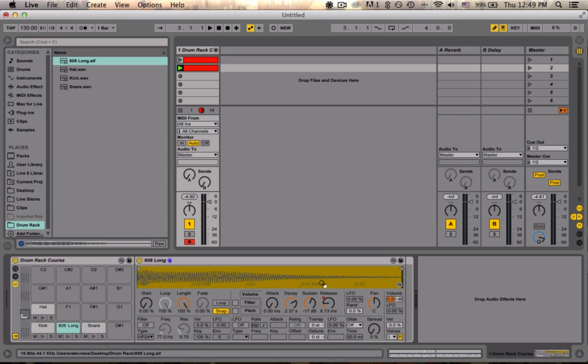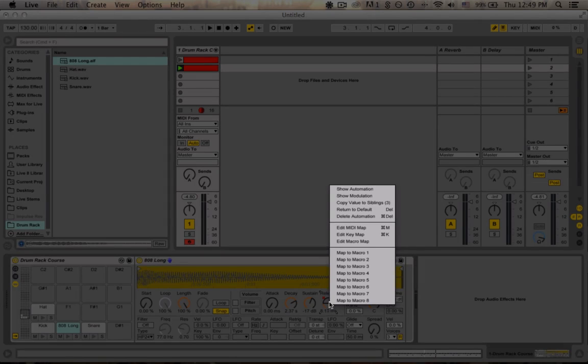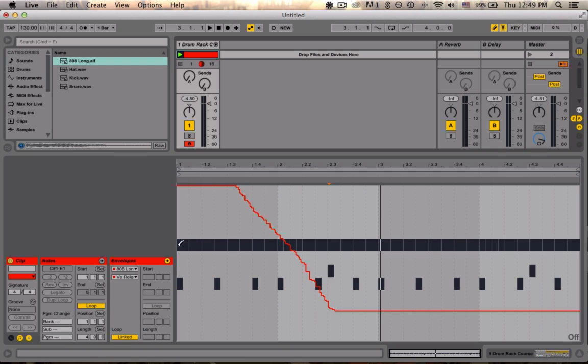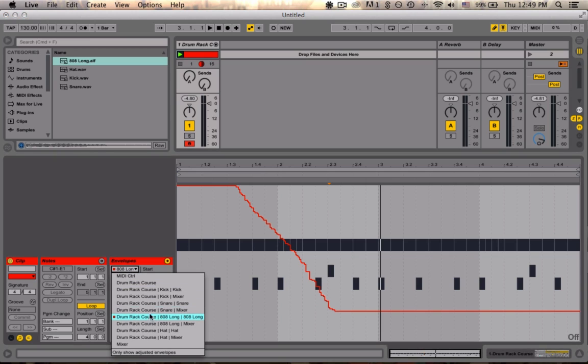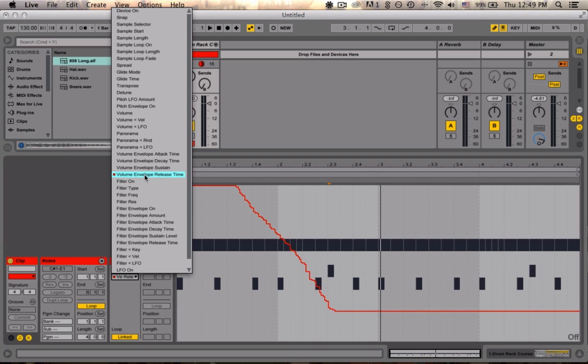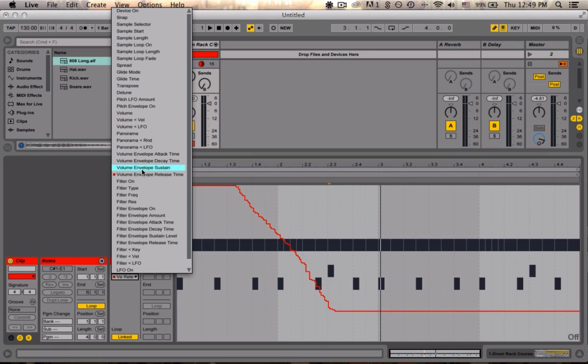So let's say you want to see that automation and it's not pulled up in the envelopes window. We could simply go and control or right click on the parameter that's been automated and go show automation. That shows our automation window in the envelopes window automatically. You can also navigate to it here by going to drum rack, 808 long, and then selecting release time. As you can see, there's a lot of parameters here. This is maybe not the most efficient way to locate an automated parameter, but to make it easier, Ableton has placed a little LED next to parameters that have been automated. When you have a lot of different automated parameters, and it's maybe easier to select them from this menu than go find them on the device, this is probably a better way to go about it.